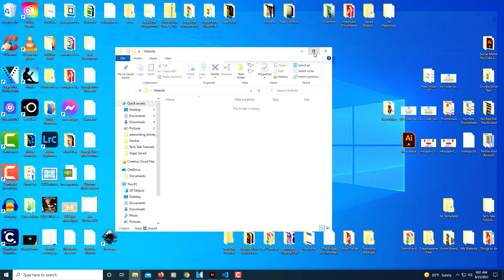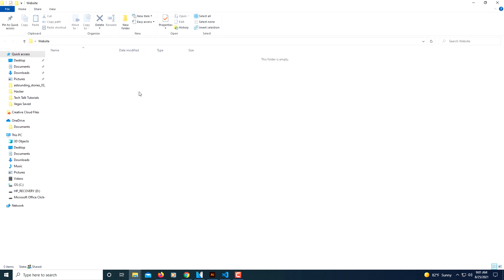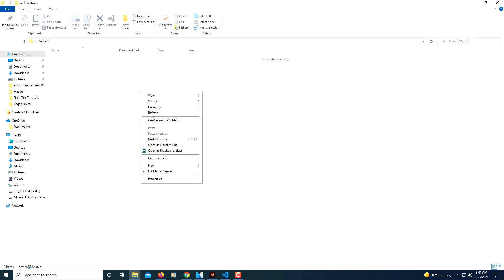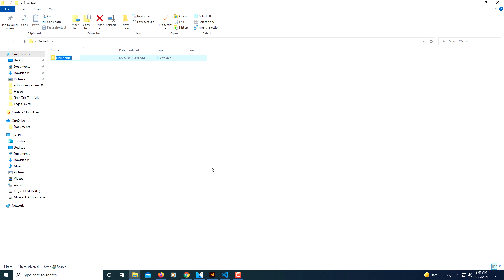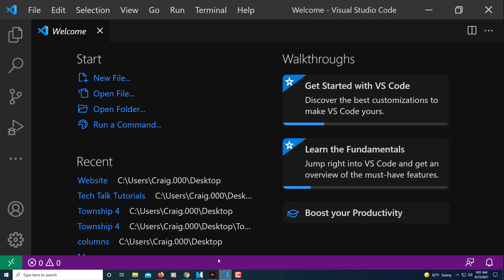I'm going to enlarge it and create a new folder inside of that folder. I'm going to name it 'css' — all lowercase, just 'css' — then hit Enter to create it.